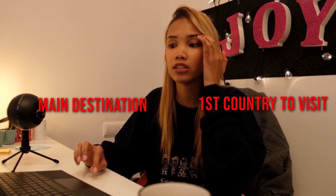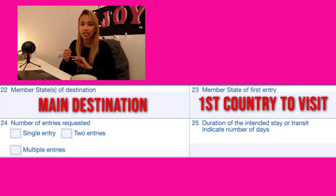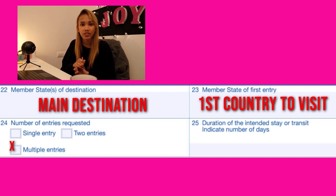For number twenty-four, this is the number of entries you are requesting. There is single entry, two entries, and multiple entries. Single entry allows you to enter the Schengen area just once; after that you need to apply again. Two entries allows you to enter twice, with any span of time between the first and second trip, as long as it is within the validity of your visa. For multiple entries, you can enter more than twice. They may grant a multiple entry valid for 180 days, but the number of days you can actually stay in the Schengen area is a maximum of 90 days. Be mindful of that.